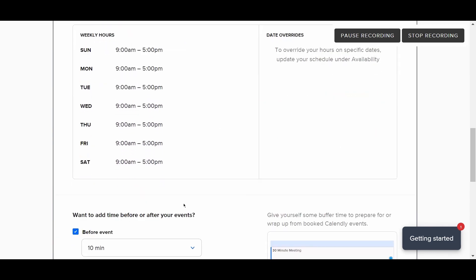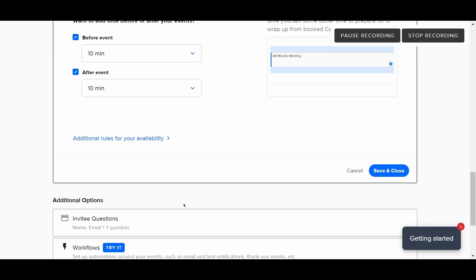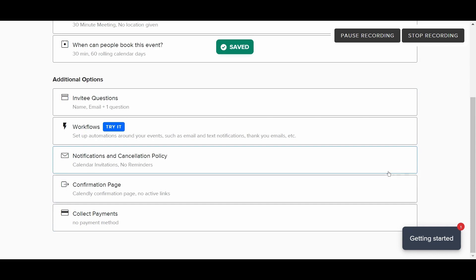Basically, that is how you can change or reschedule the timing of a Calendly meeting. I hope you found this video useful. Make sure to like, share, and subscribe to my channel.